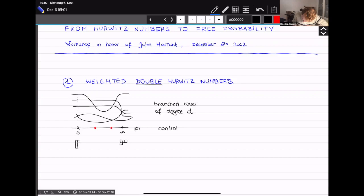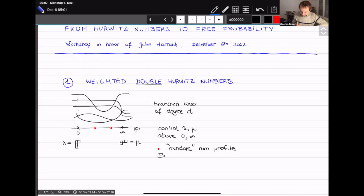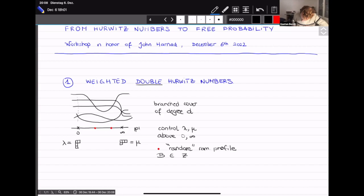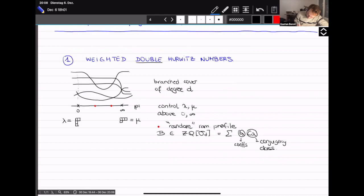On one side I will have this partition lambda, on the other side the partition mu. You may also have ramification somewhere else — some other ramification points. When you consider double Hurwitz numbers, you want to control the ramification above zero and infinity, calling those lambda and mu. For the other ramification points you put some general ramification profile.